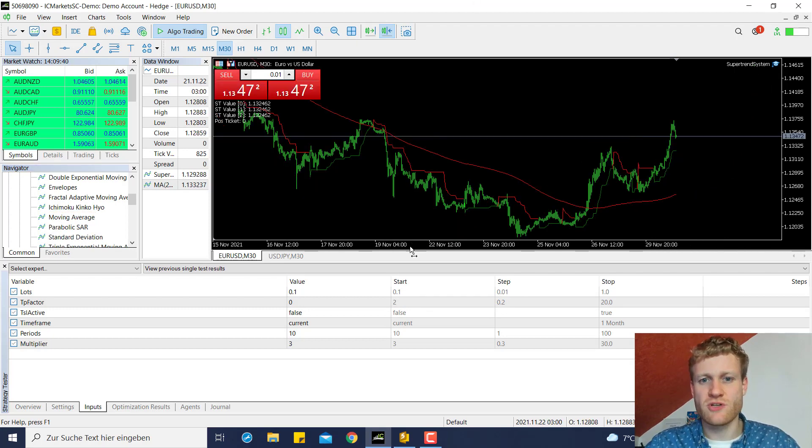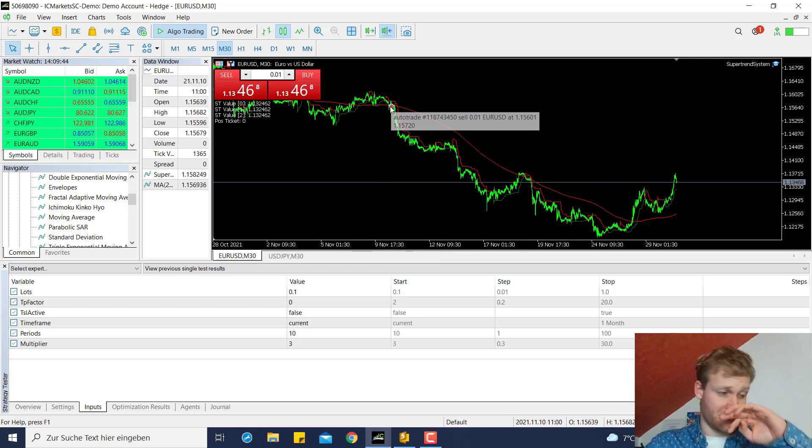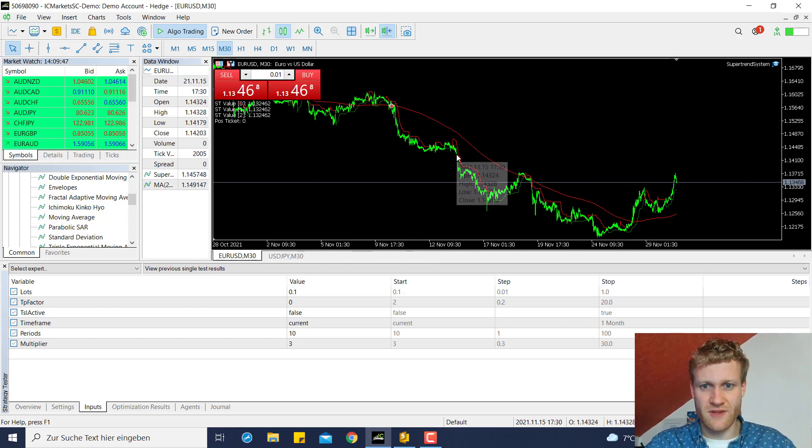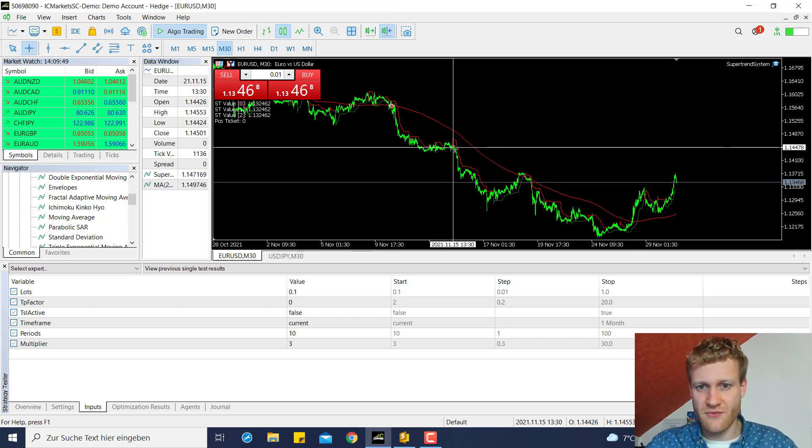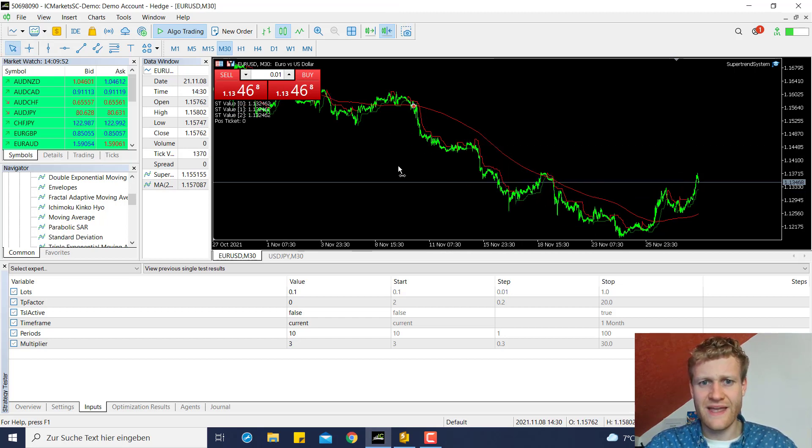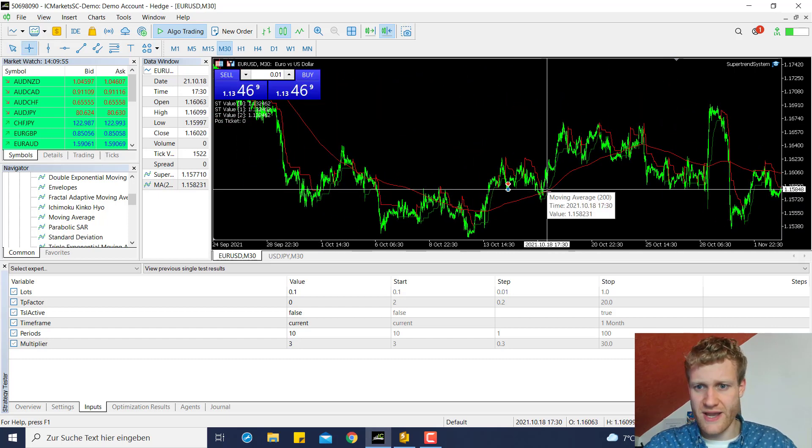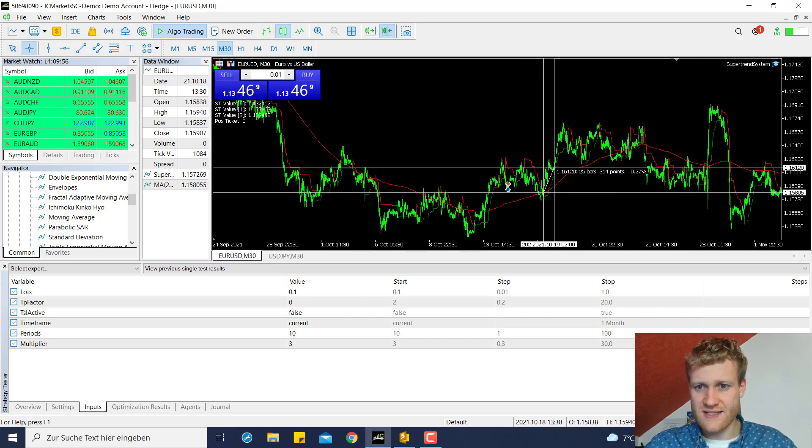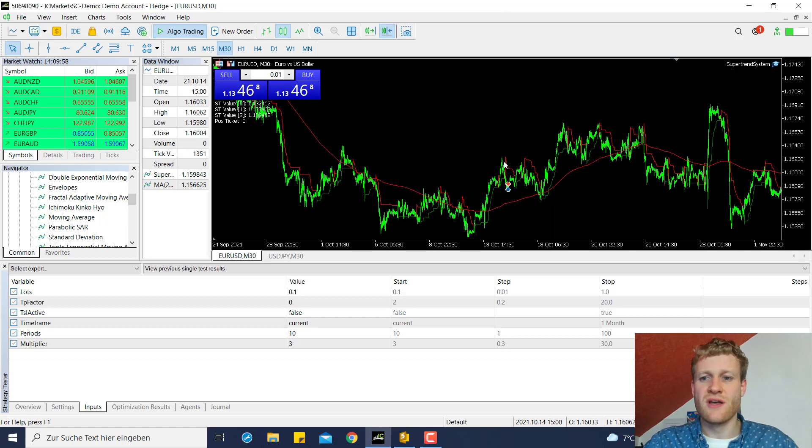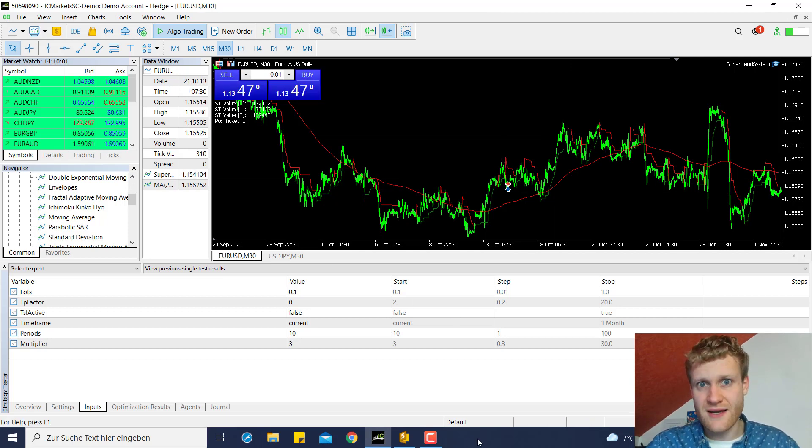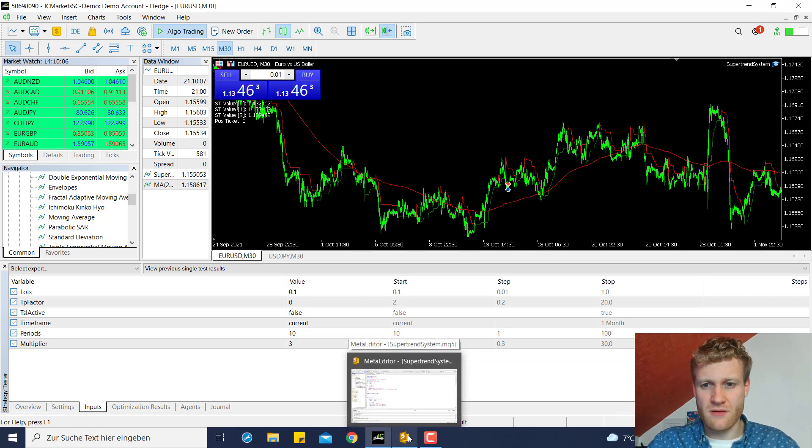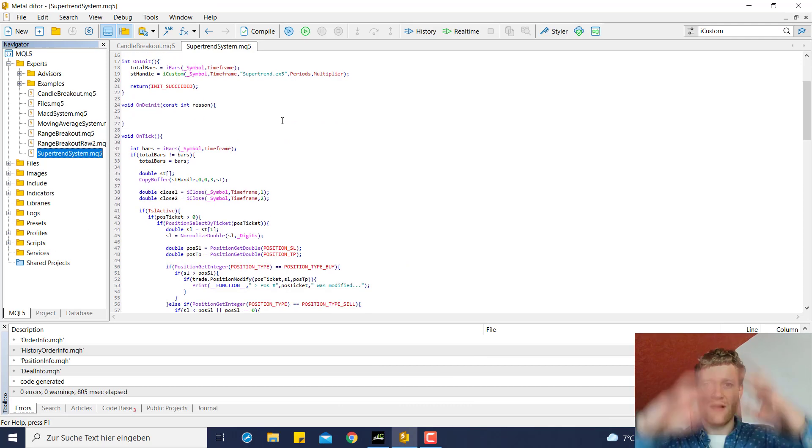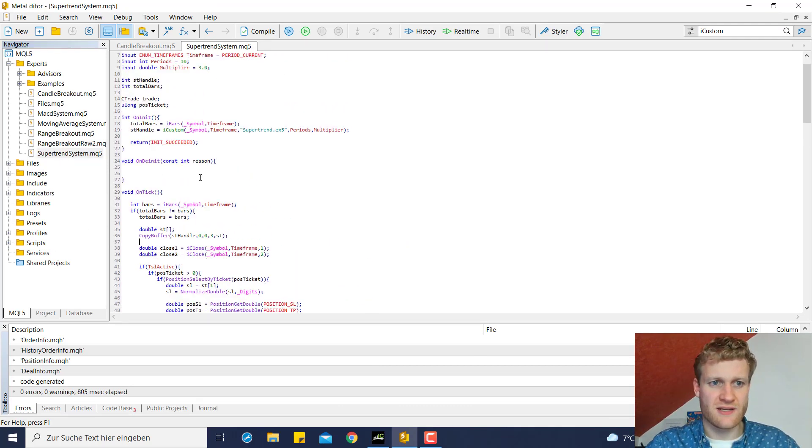So for example, we could say we want to trade this moving average strategy, but we only want to make the short trades if the price is below the moving average and the buy trades if the price is above the moving average. So this is an approach to filter trades that go against the market direction.